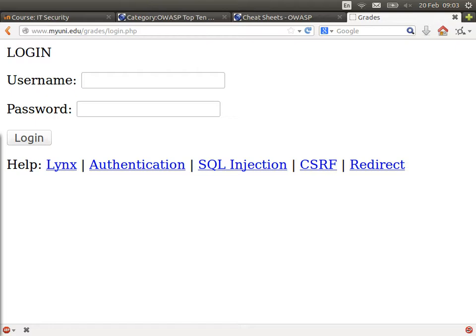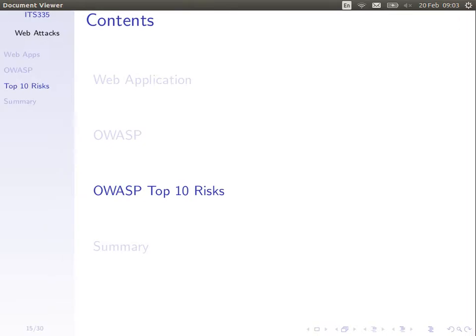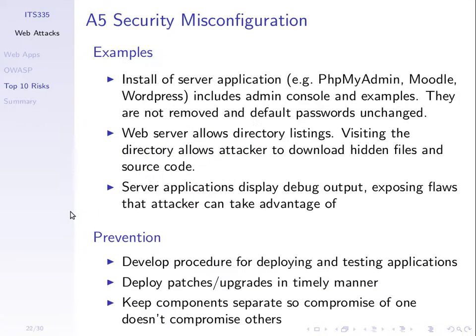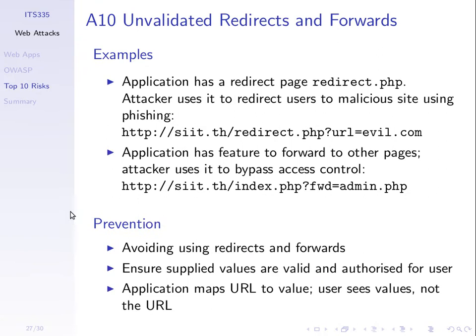Then we looked at a redirection attack, which involved someone following a link that took advantage of a feature of the website — the feature was a redirection. Let's recap on that. We'll go direct to one of the slides — it's actually the last risk, the 10th one in this list: unvalidated redirects and forwards.